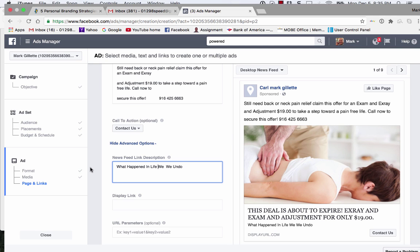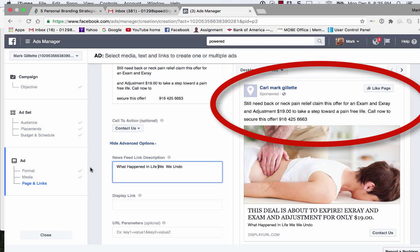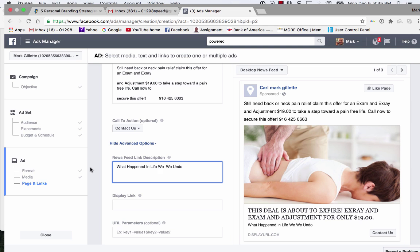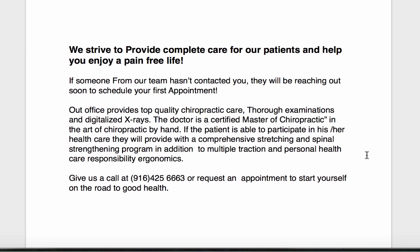The retargeting ad reads: 'Still need back or neck pain relief? Claim this offer for an exam, x-ray, and adjustment — $19 to take a step toward a pain-free life. Call now to secure this offer.' The phone number is right there for them to call. They will see this all the time when they come online, so your business is going to stay top of mind. And when I say effective, I mean your phone is going to ring.